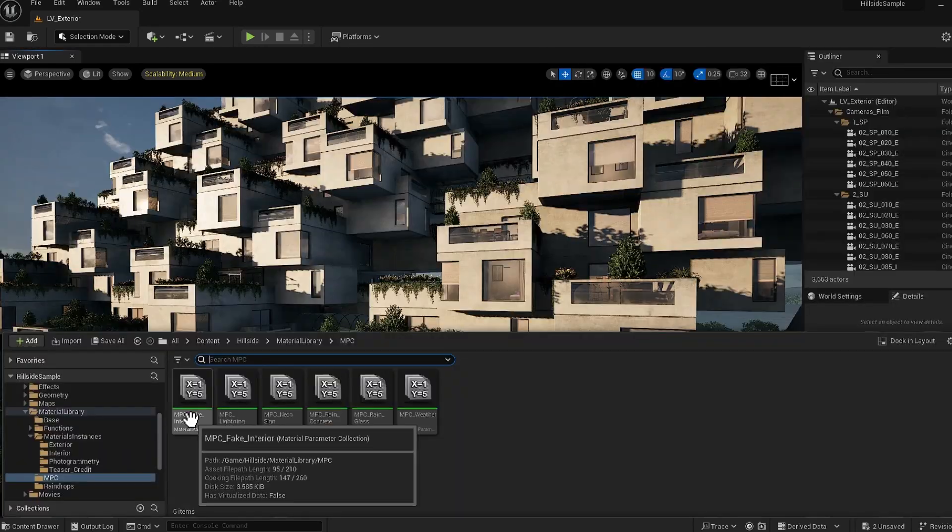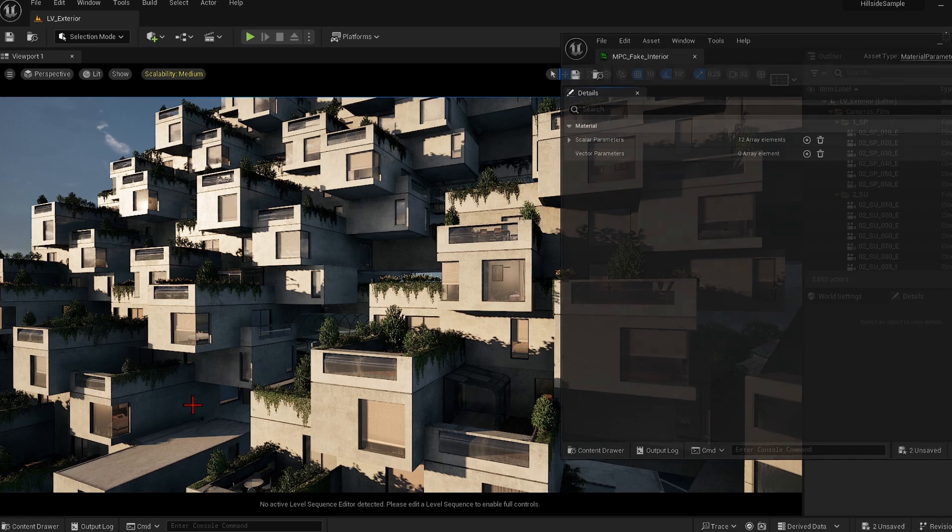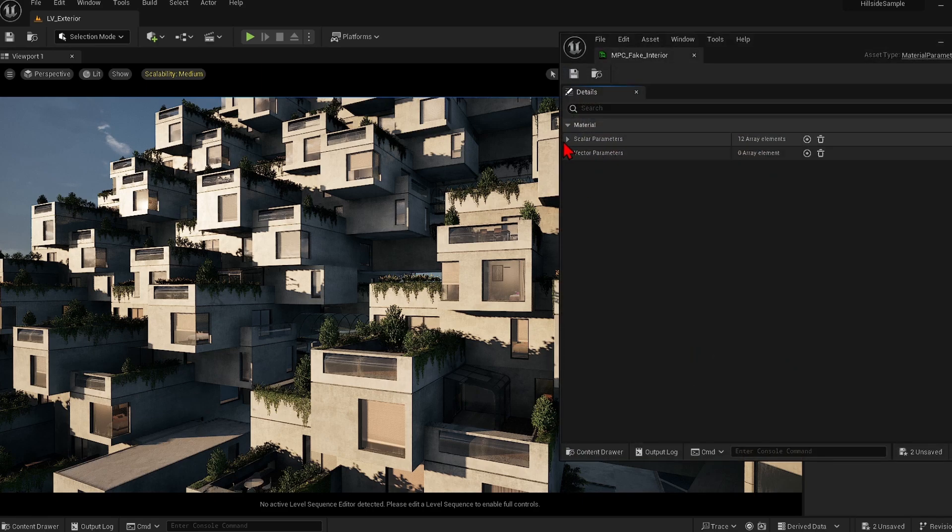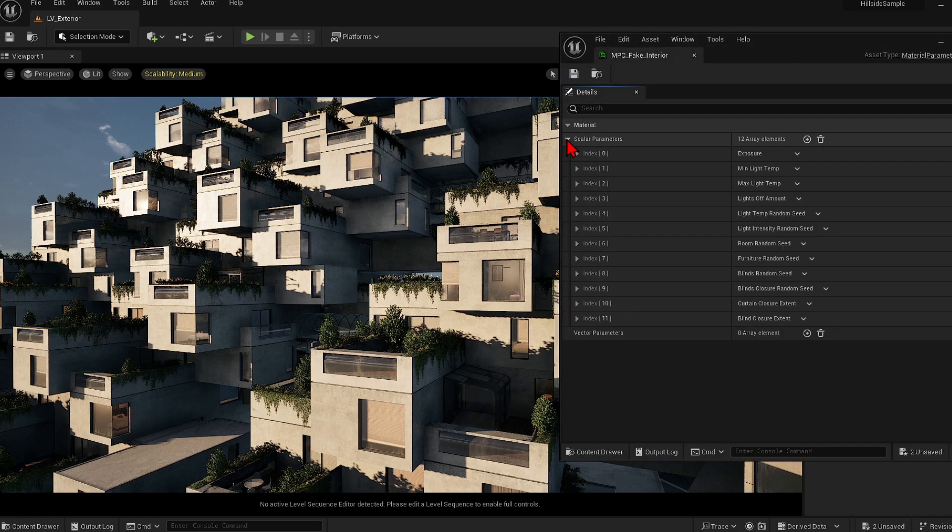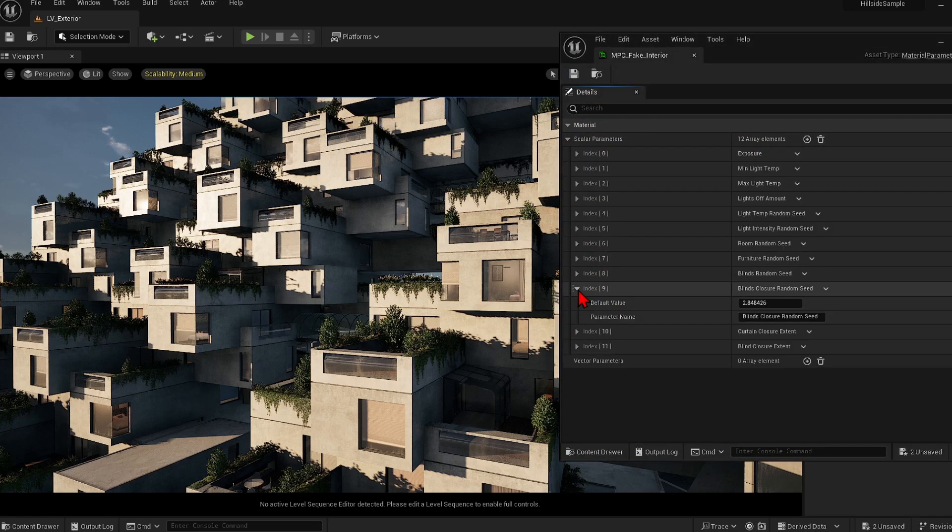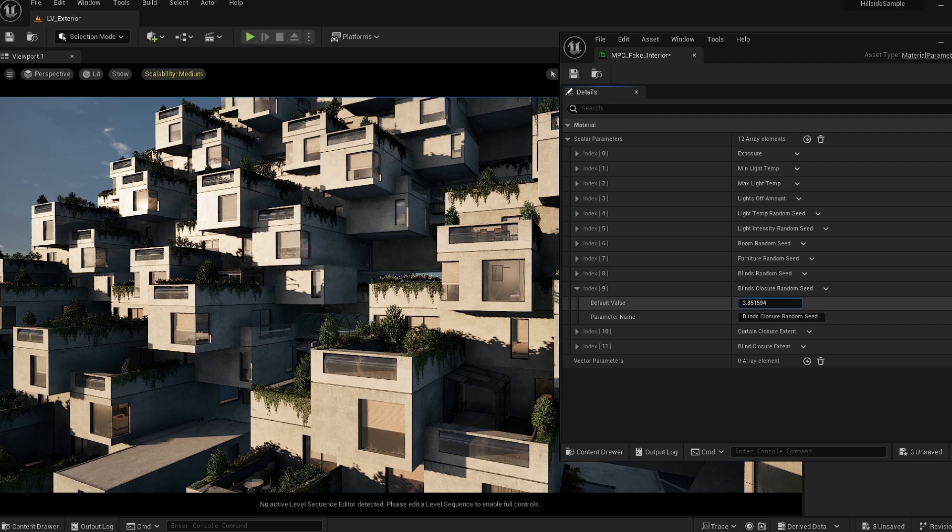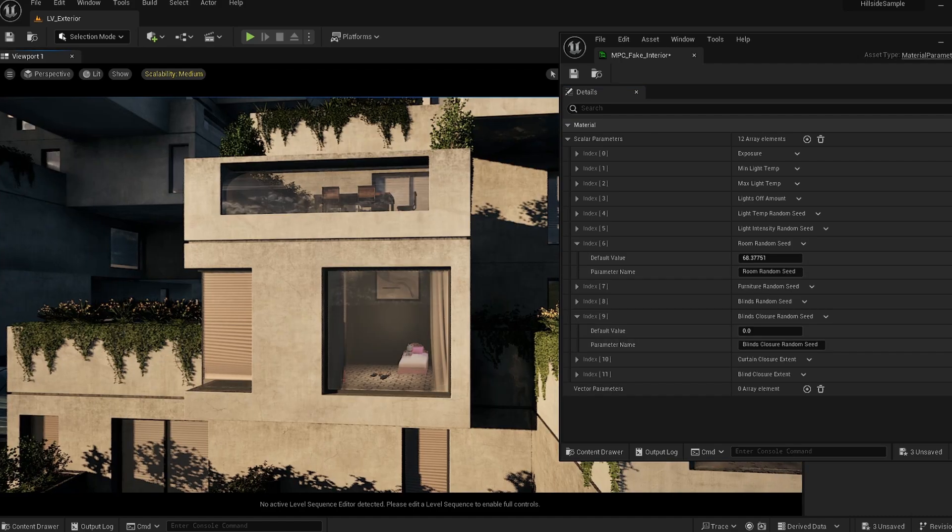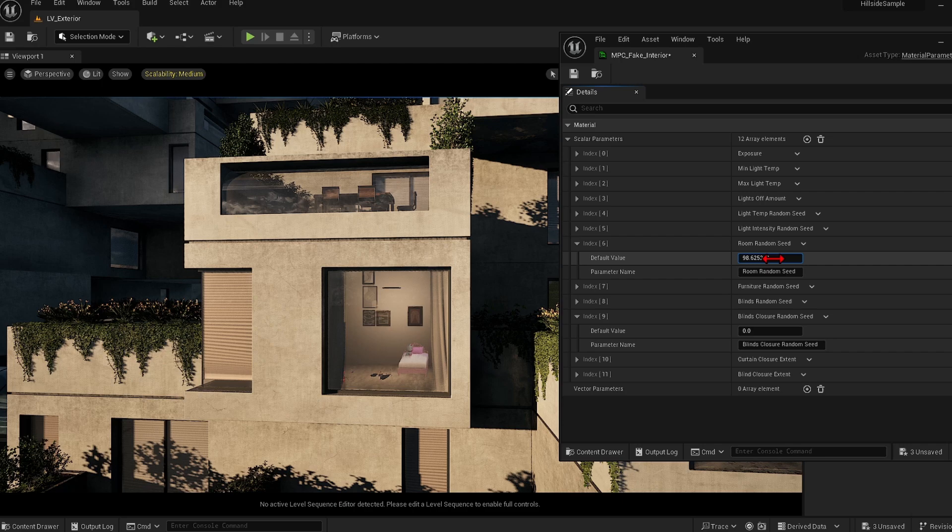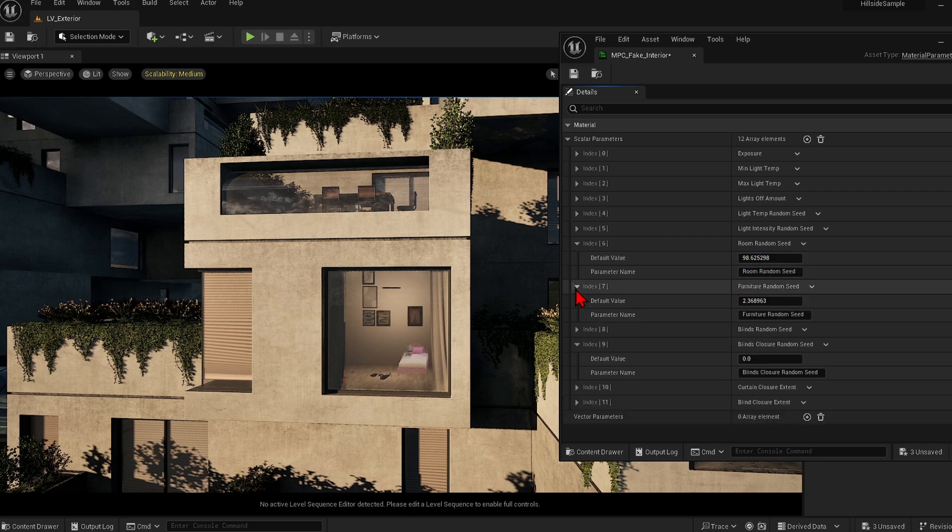The more complex material parameter collections are also worth taking a look at. In this example of the fake interior you can control all the interior mappings from blinds to interior types and even the furniture, all without any complex geometry needed.